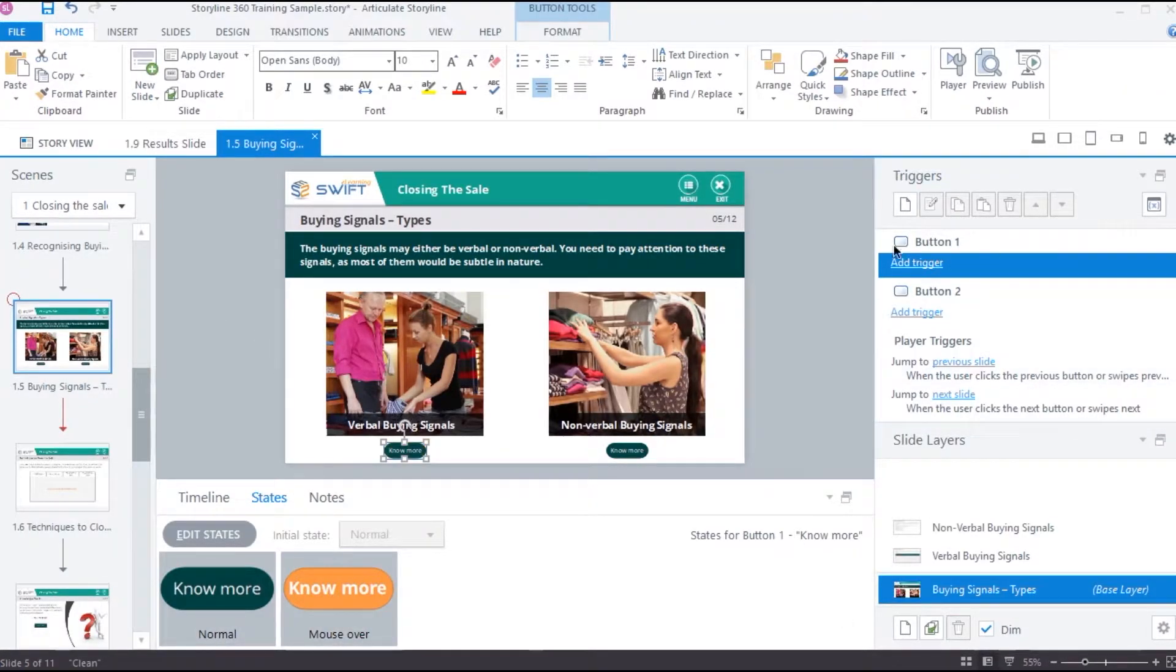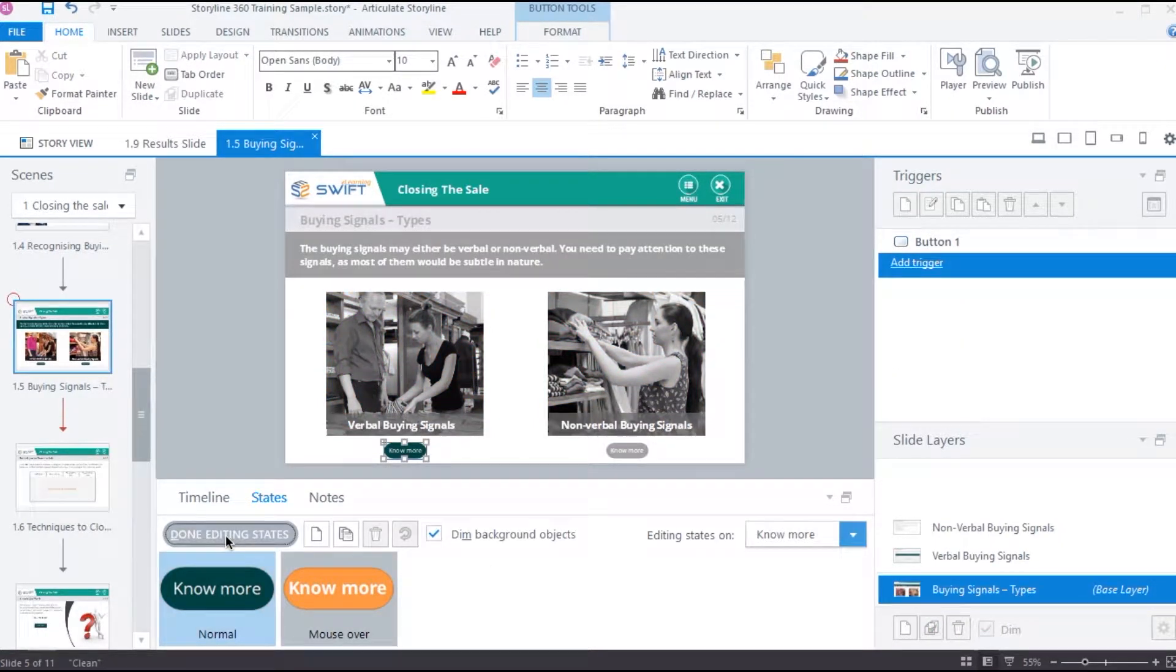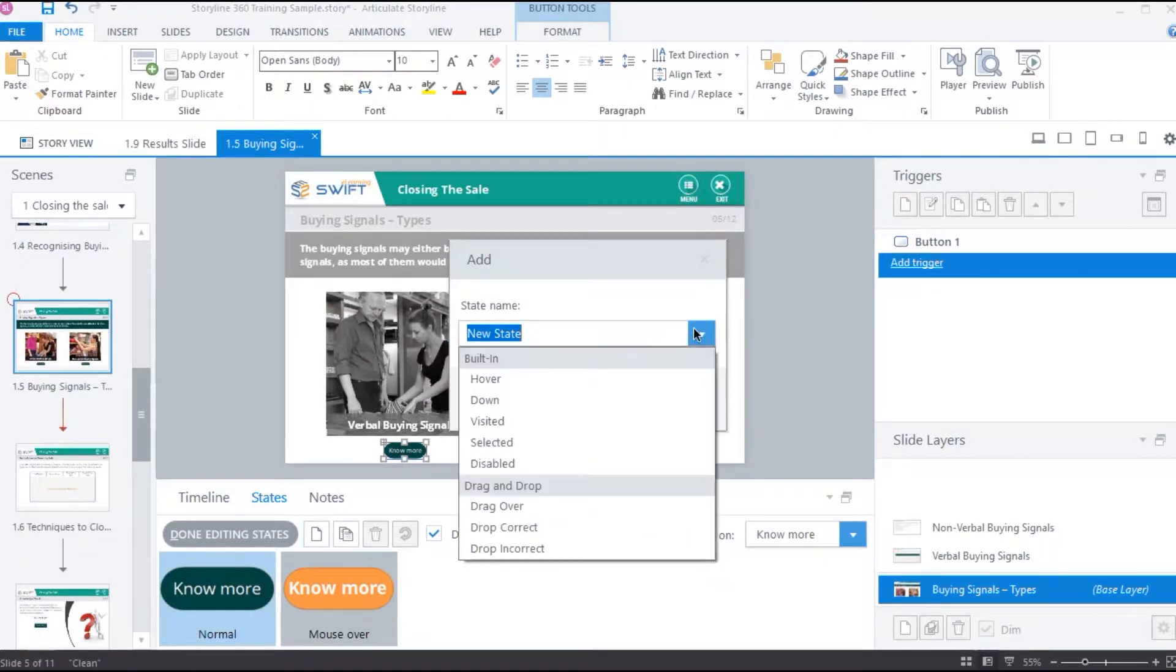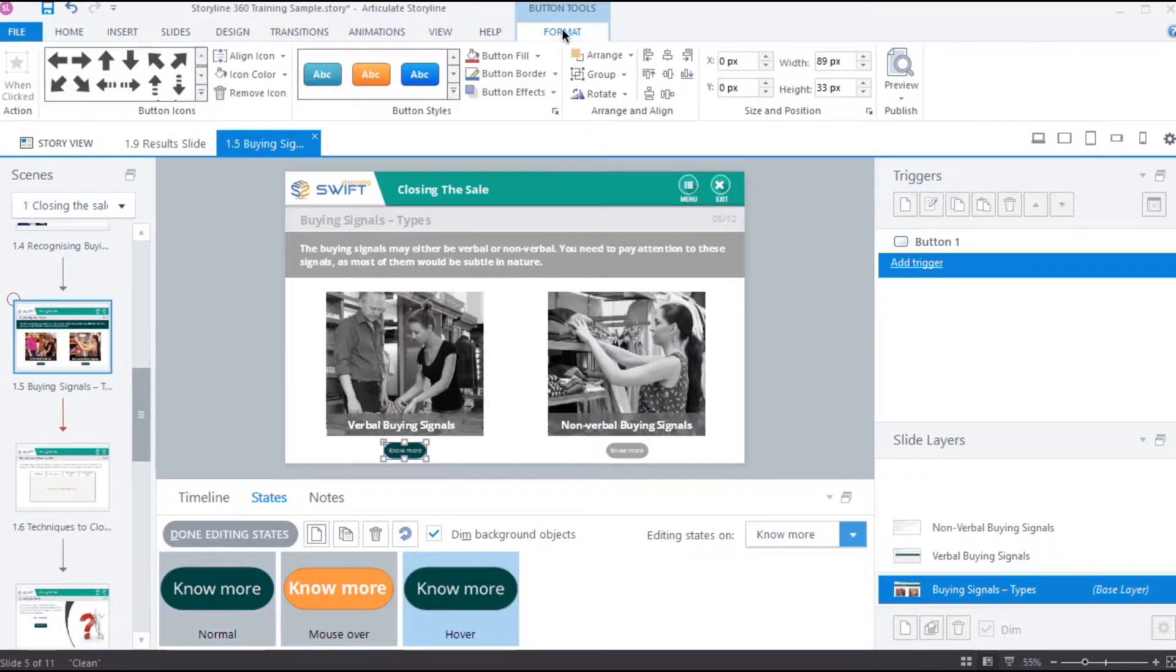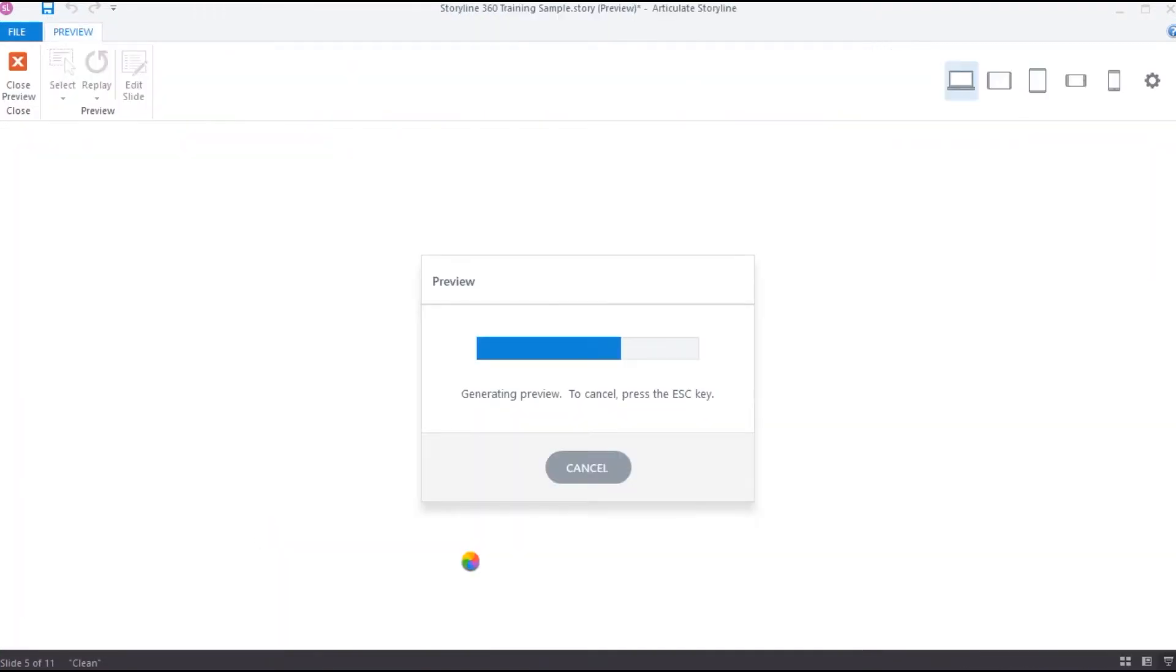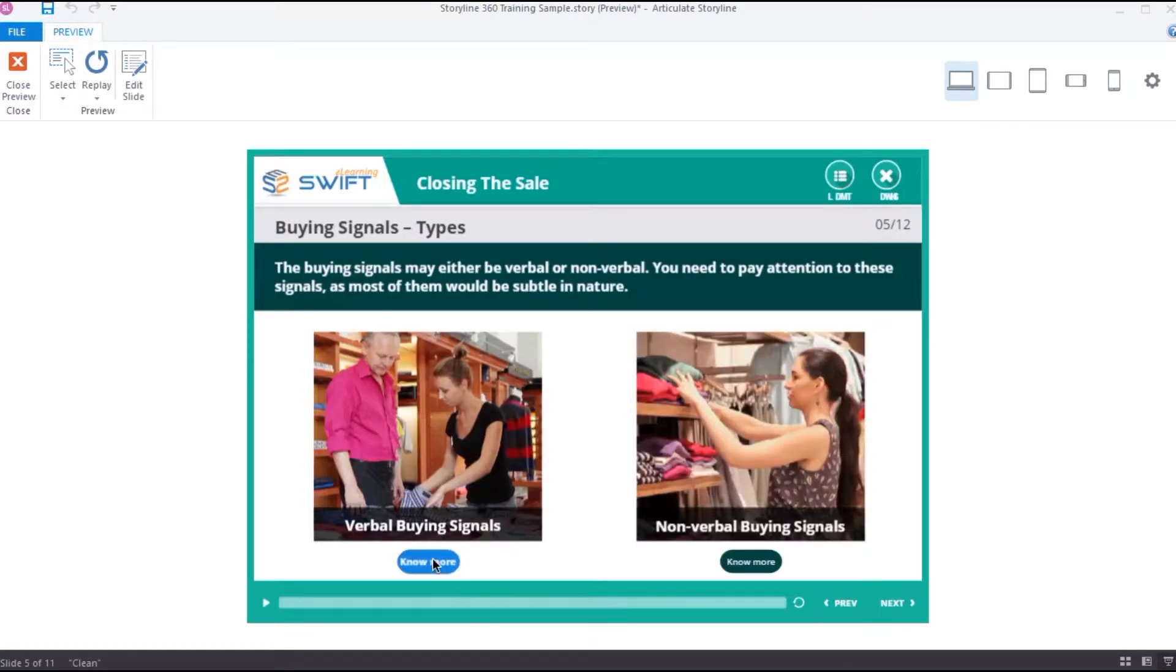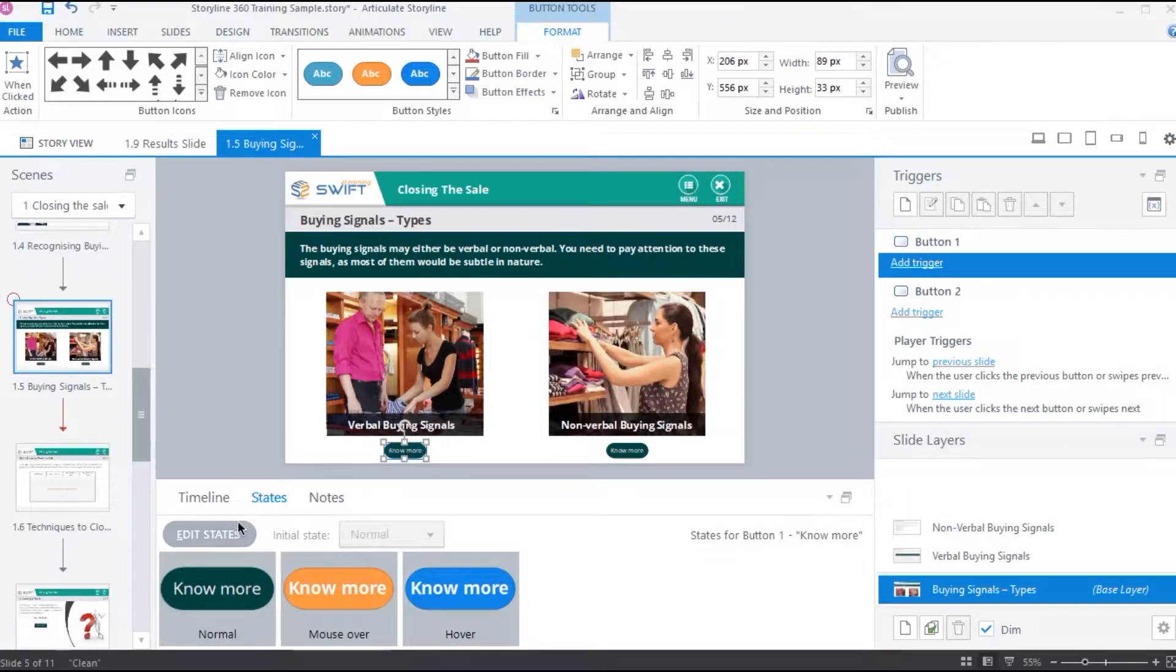Let's go back and attach a trigger in order to change the state to mouse over. But what if we could do it without adding a trigger? Well, we can do it using built-in states. Since we are trying to create a hover effect, we can use this built-in hover state. Let's change it to blue color and hit preview to see if it works. Now it works.